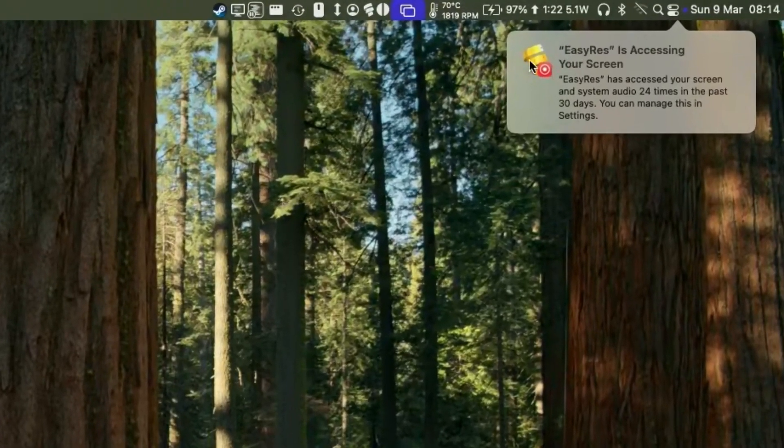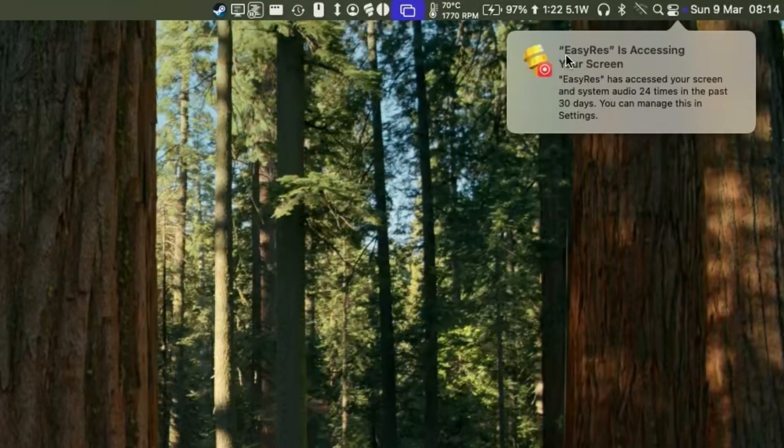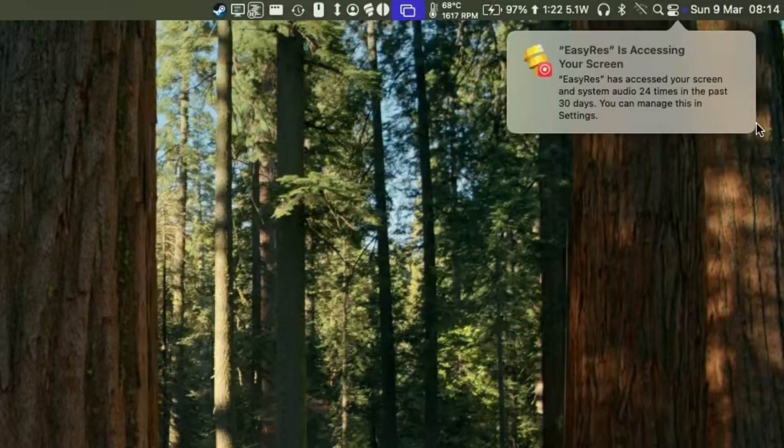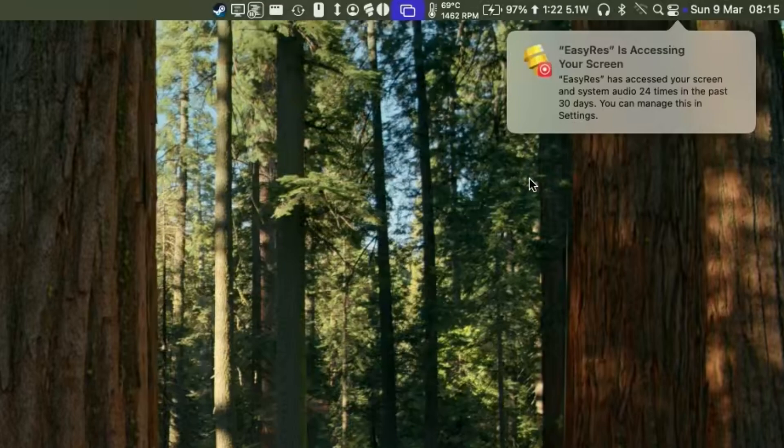If you ever have this issue where you have a nag where an application is accessing your screen, it says here EasyRes has accessed your screen and system audio 24 times in the past 30 days, then today I'm going to show you how to fix this.